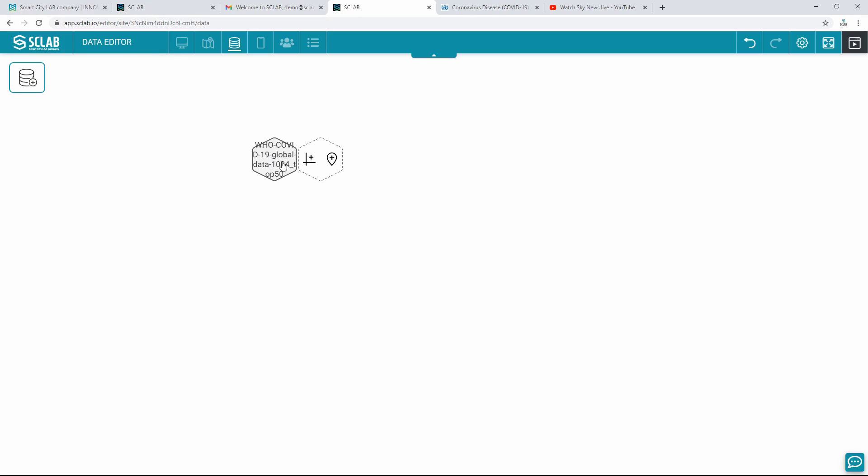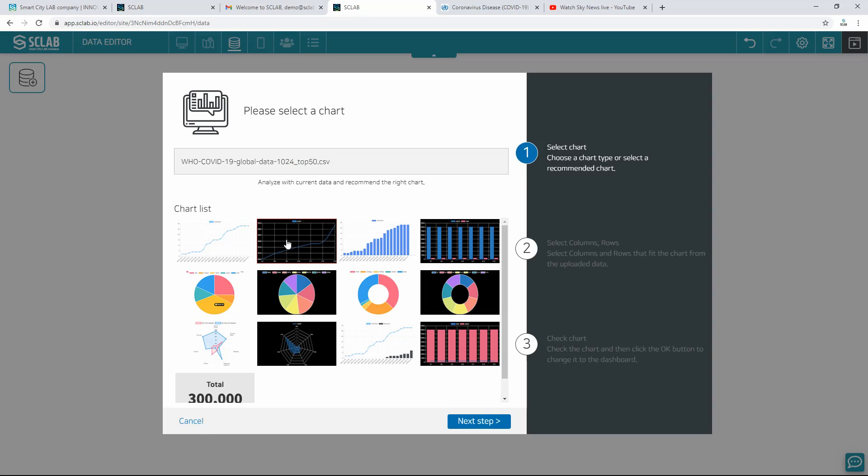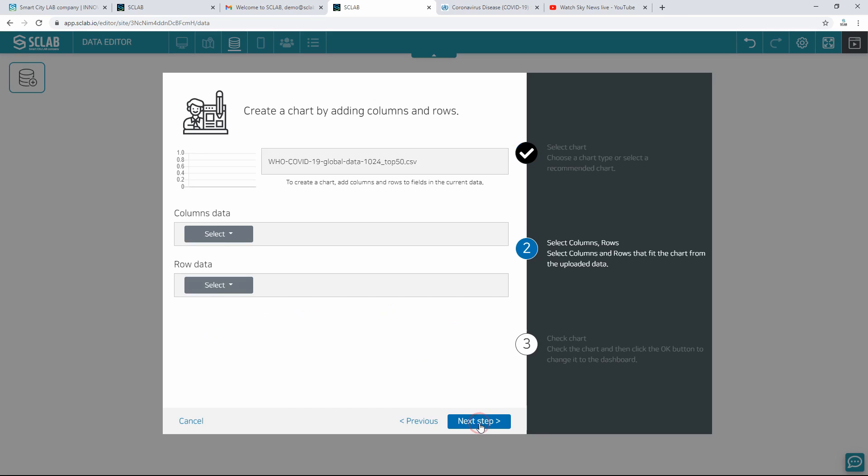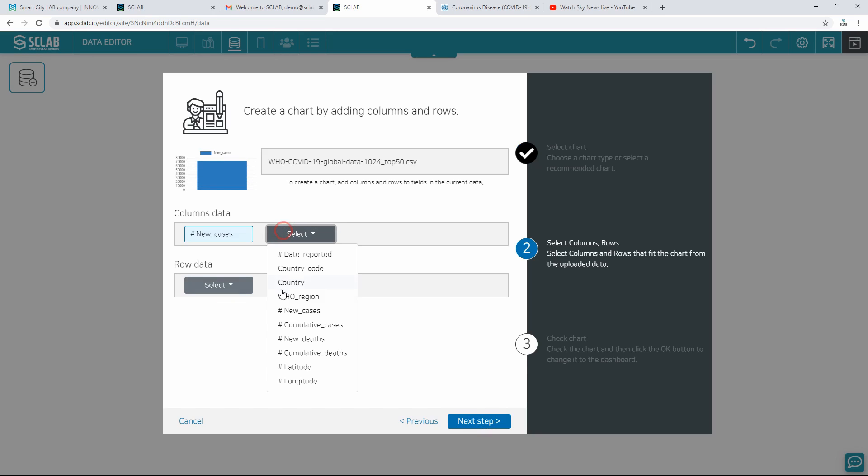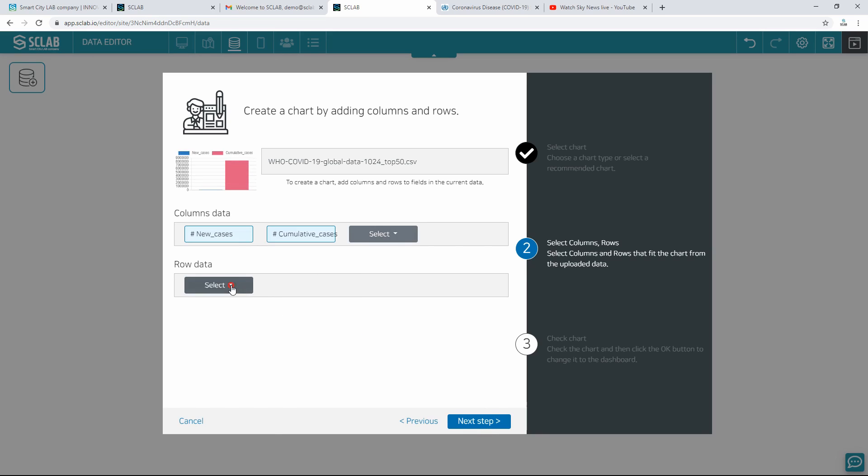Two hexagons appear, and click on the chart icon. Select the chart type and move to the next step. Select Columns Data and select Row Data. Preview the thumbnail chart at the top and move to the next step.